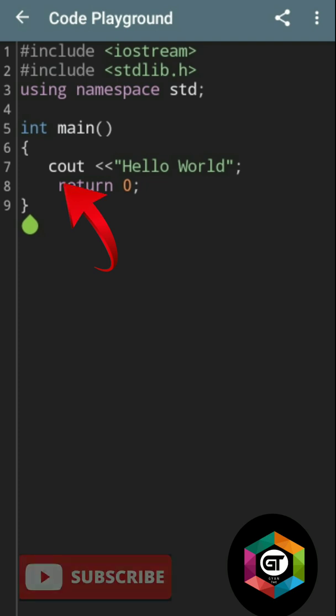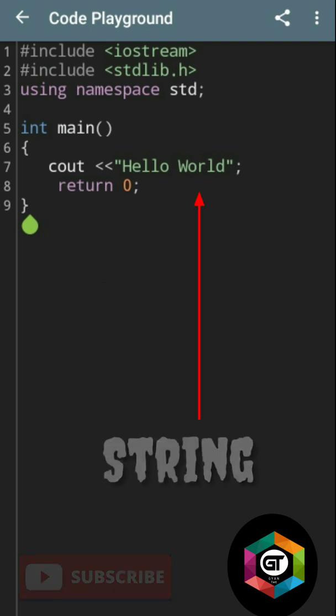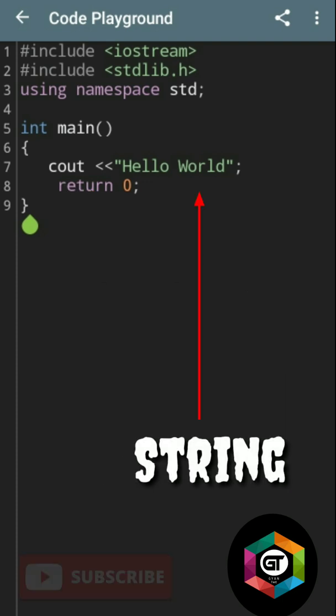And cout - the 'c' means console and cout means print the output in the console. And 'Hello World' is a string.